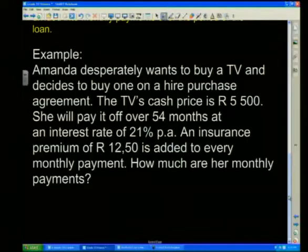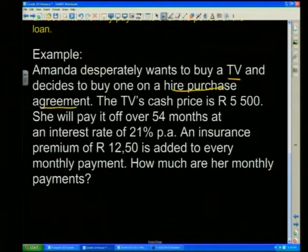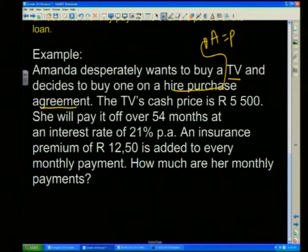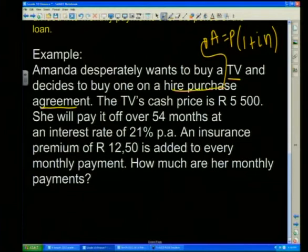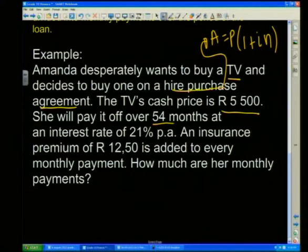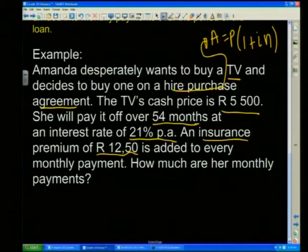Here's our first example on hire purchase agreements. Amanda desperately wants to buy a TV and decides to buy it on a hire purchase agreement. When you see 'hire purchase,' immediately think of simple interest and the formula A = P(1 + i·n). The TV's cash price is R5,500, she'll pay it off over 54 months at an interest rate of 21% per annum.